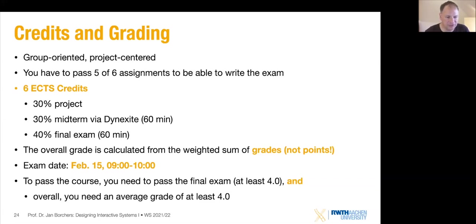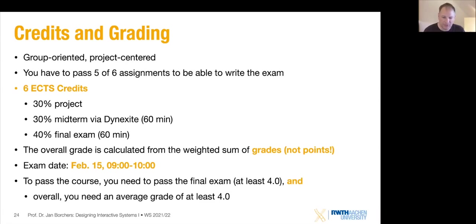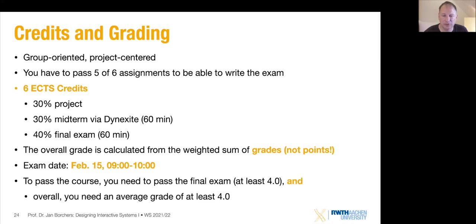The first exam date is February 15th. To be allowed into the exam, you need to pass five of the six homeworks. To actually pass the class, you need to pass the final exam with at least 4.0, and also have an average grade of at least 4.0 — that's to make sure you don't skip the final exam just because you've collected points before. Usually in in-person teaching we ask people to participate in face-to-face user studies for our research projects, and we may do that online this semester as well.